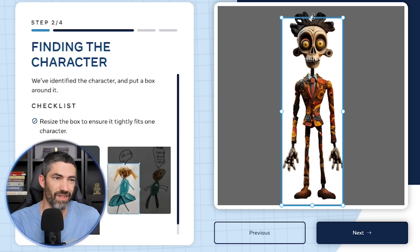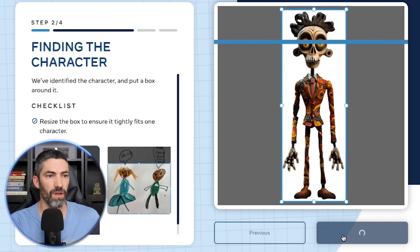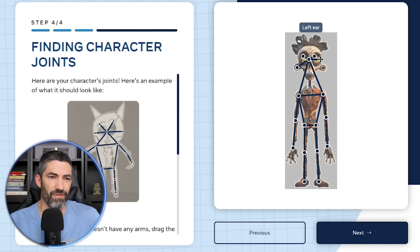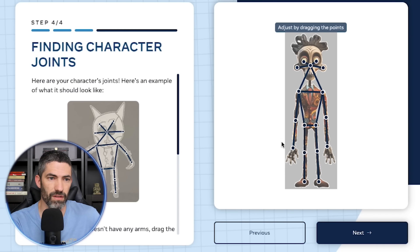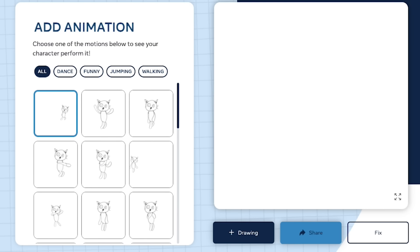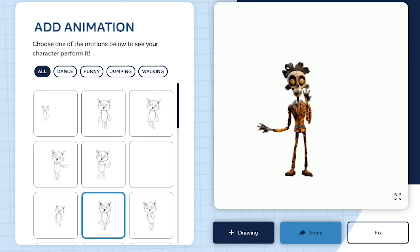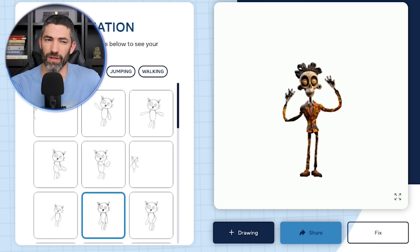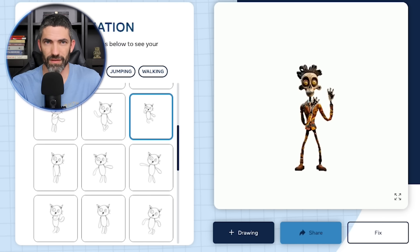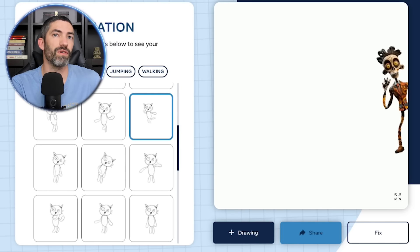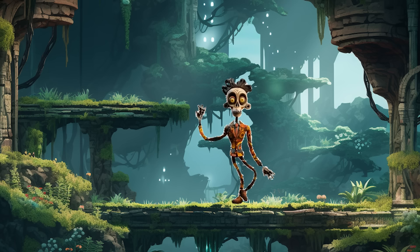Adjust the frame if it doesn't capture the full character. On the next page you can fix the mask if there are any issues, and then find each of the joints — it'll tell you what you're looking for. Then let it do its thing, and there it is. We have a bunch of different animations to choose from. A lot of the animations are pretty silly since it's made for children's drawings, but it's fun to mess around with. You could key out the background and let it play over other Mid Journey images.